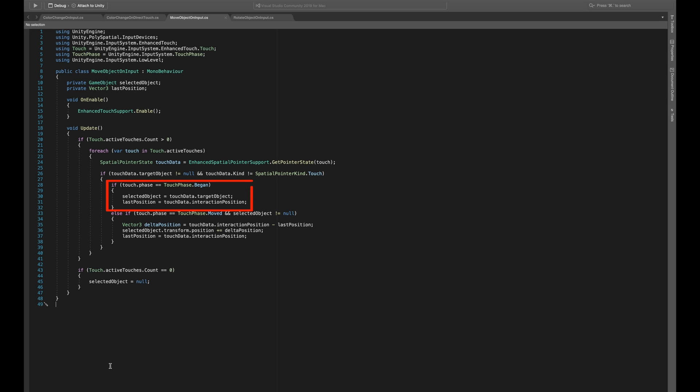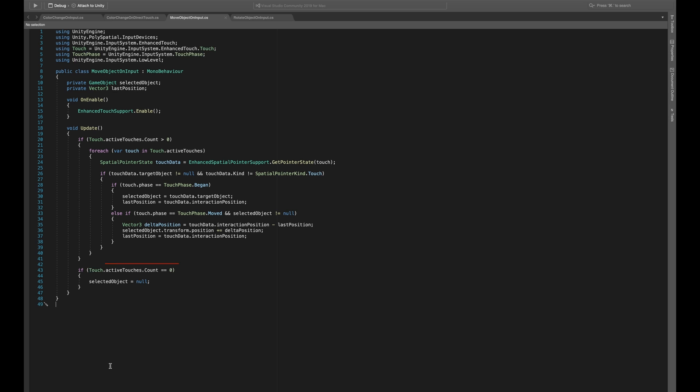When a touch begins, this code selects the object being touched and records its initial position. If the touch moves, it calculates the movement distance from the last position, moves the object accordingly and updates the last known position for future calculations. The last bit of code here resets the selected object when there are no active touches.